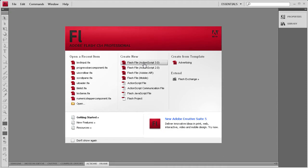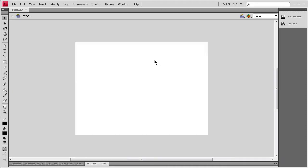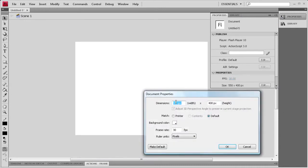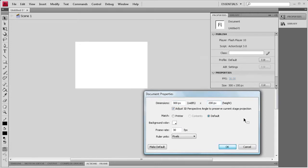So to get started, we're going to create an ActionScript 3 document. Then we're going to go to Properties and I'm going to change the stage to be 300 pixels by 200 pixels. Once I have that done, I'm going to click OK.